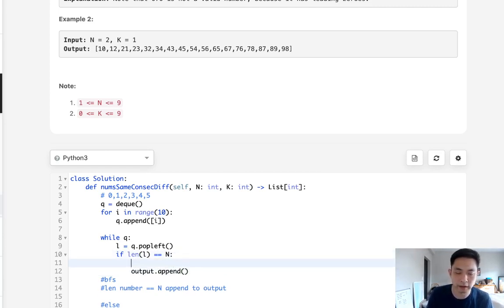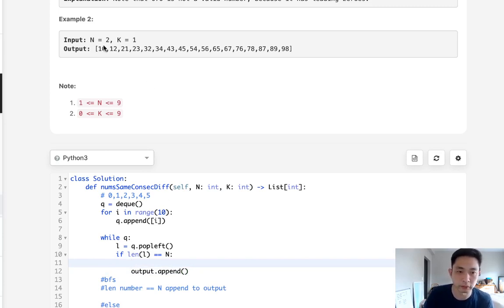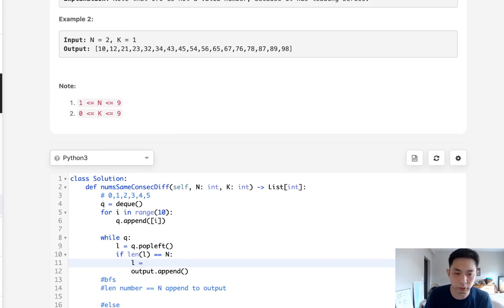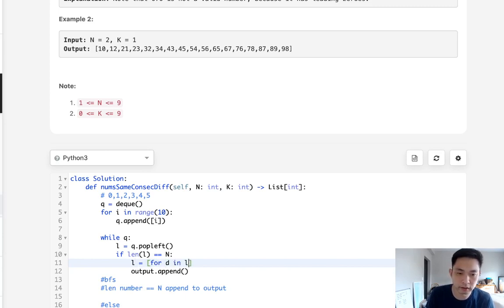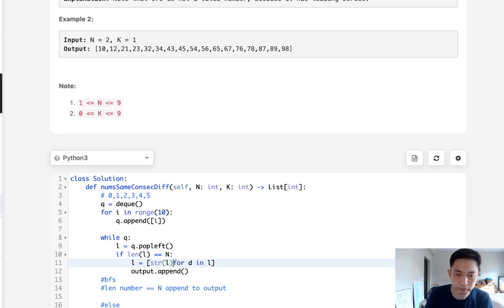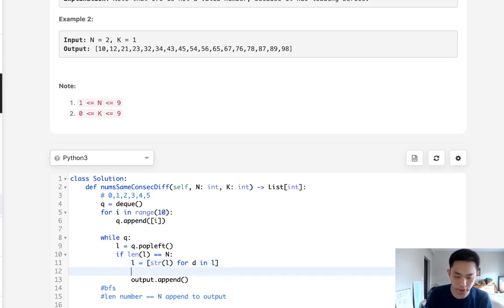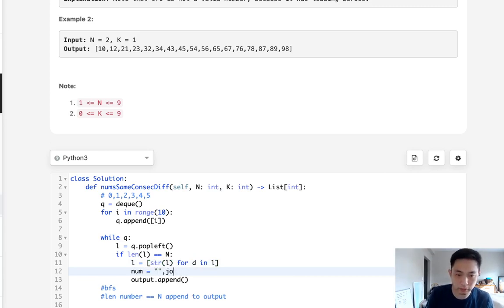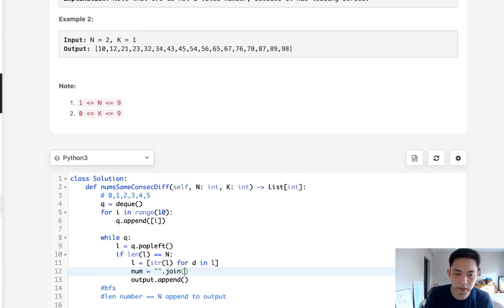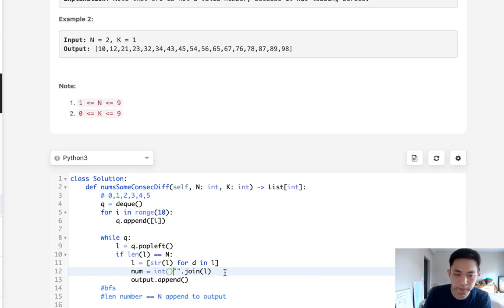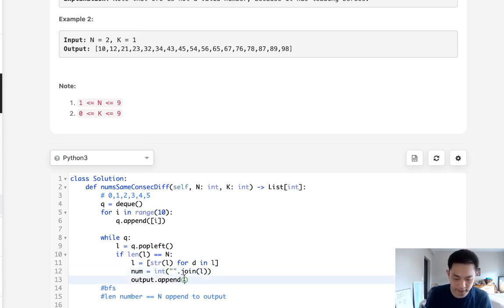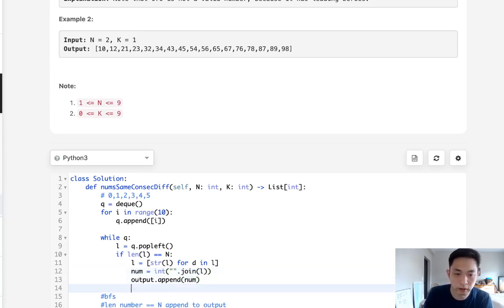So that's a little tricky. What we'll have to do is say for every digit in our l we'll convert that to a string and then we'll do a join method and we'll say okay join this back, convert that back to an integer. Finally we'll add that to our num right here.